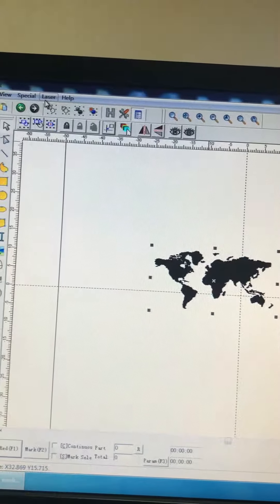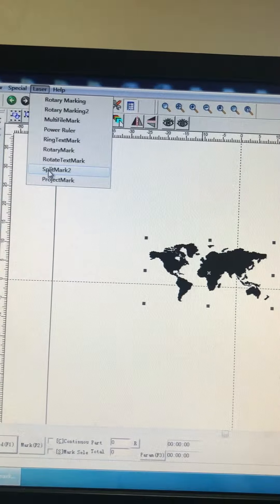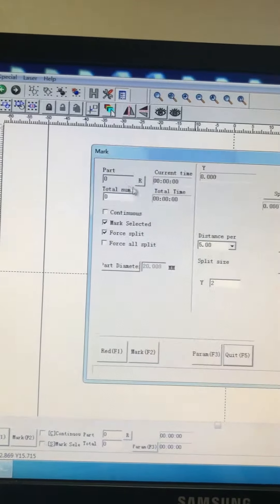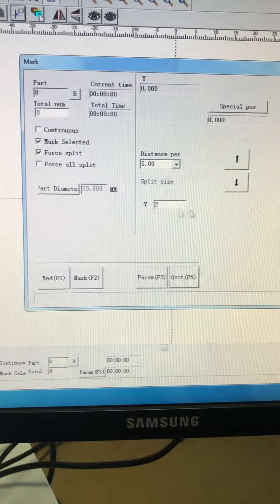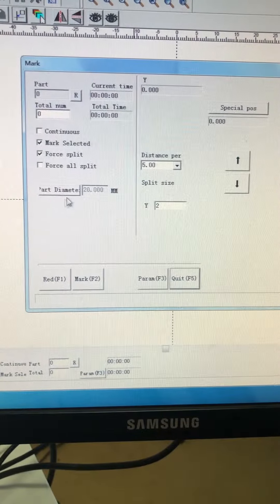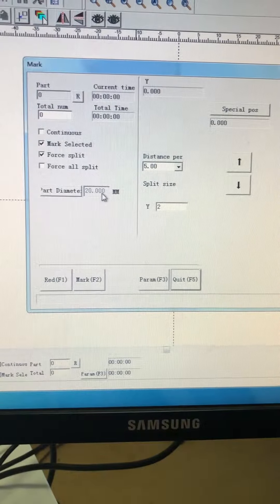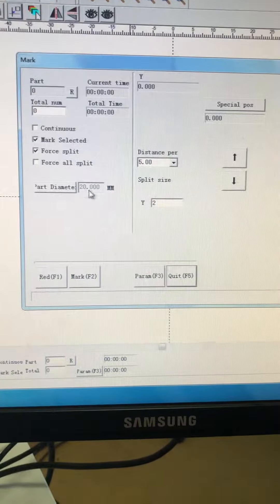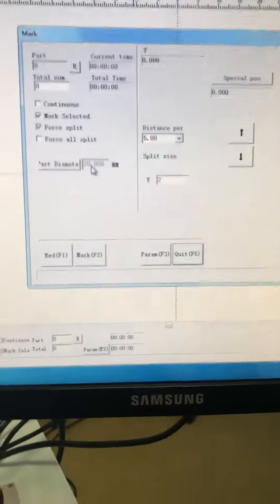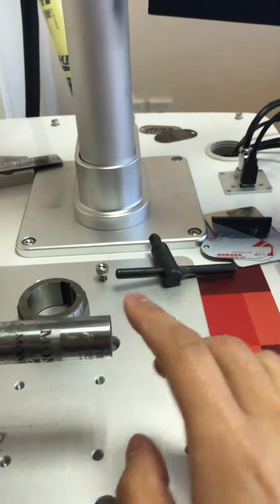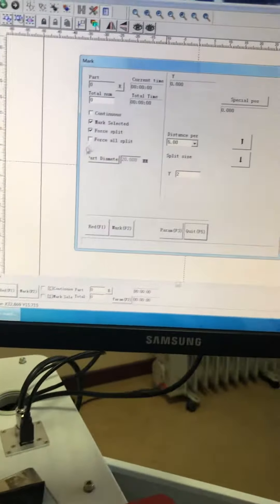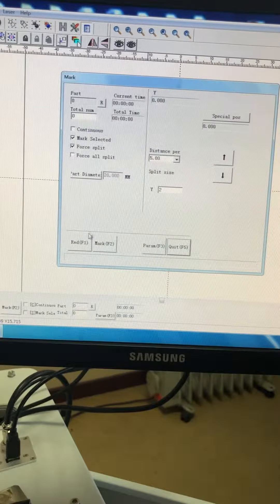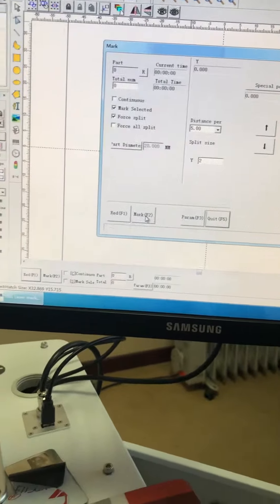Let's click laser. Split mark. See, that's all the parameters. And I've already changed the power diameter to this one. Now let's click mark.